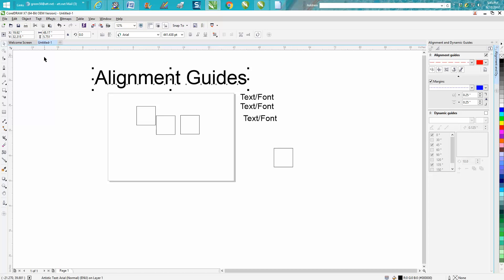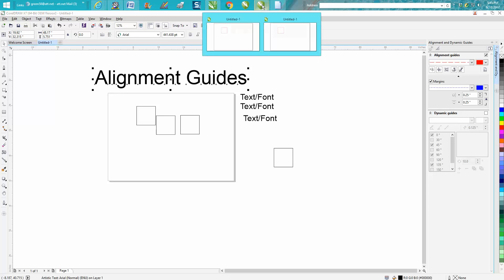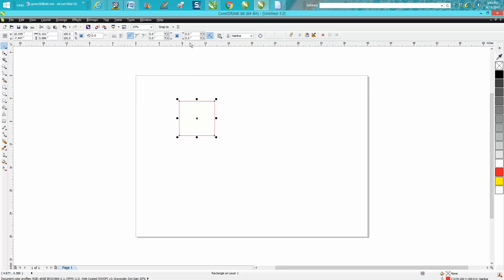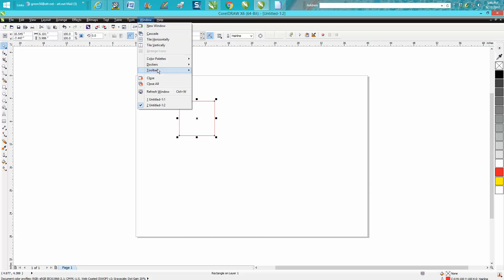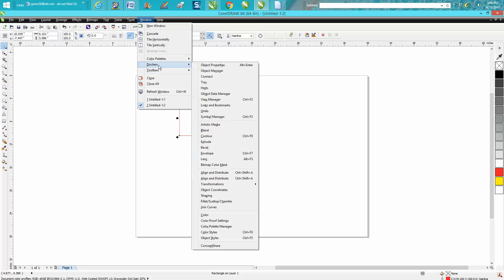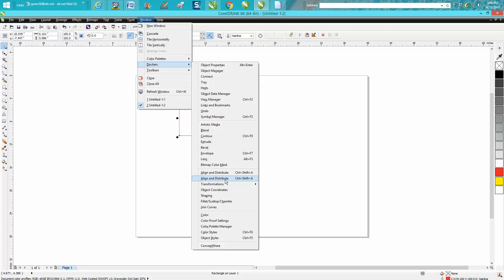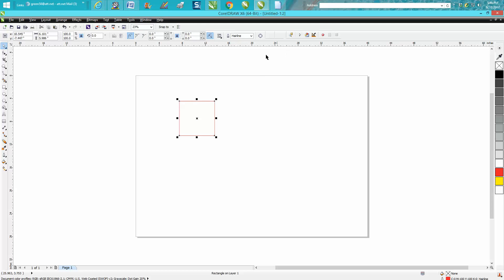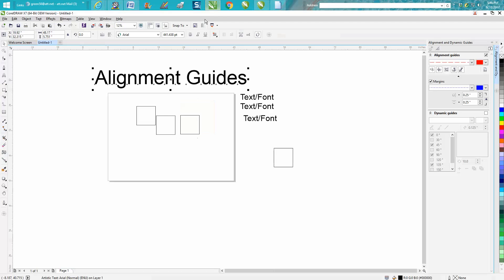Anyway, you go to X6 and go under Windows, Dockers, and I don't see—I see alignment and distribute—so maybe I've got a bug here too. So correct me if I'm wrong, but in X7 there's this Alignment and Dynamic Guides docker which you can change a lot of stuff.